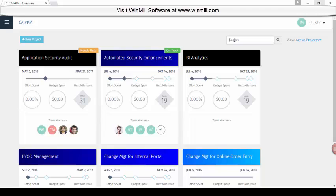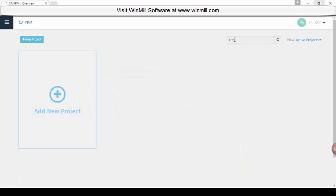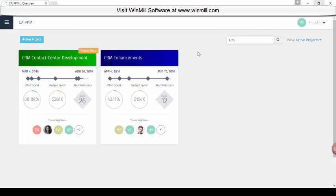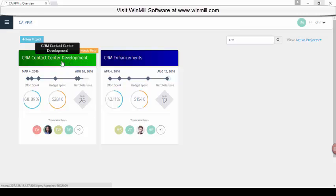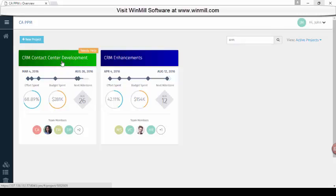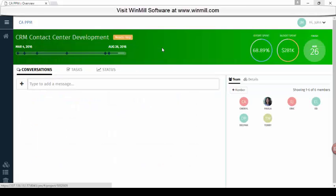For this demo, we're interested in the CRM project, so you can search for the project by name. Here we see our two CRM projects, so I'll click into the project. We see effort spent, budget spent, and when the project is scheduled to finish.